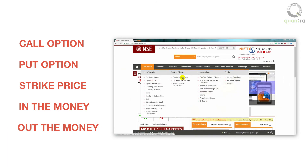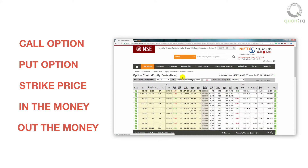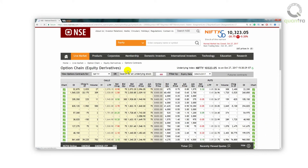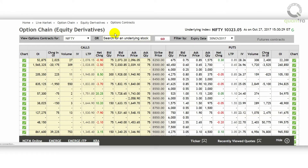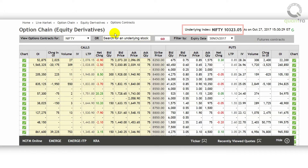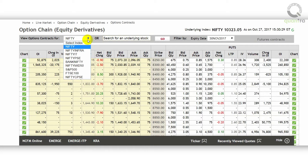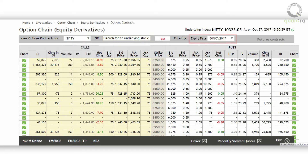Now that you have a basic understanding of the call, the put, the strike price, in the money, and out of the money options, let us understand the option chain. The option chain looks like this. In the uppermost left corner, you can see the underlying and its current trading price. You can change the underlying by clicking on the view options contracts for. Besides this, the option expiry date is given.